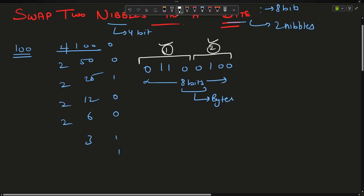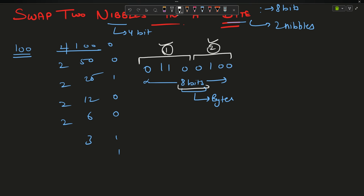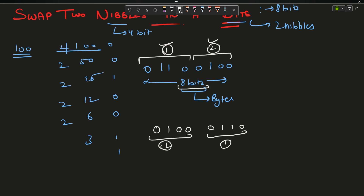The question says: swap these two nibbles. Represent the number in binary for 8 bits (a byte), carry out the two nibbles and swap them. After swapping, the number would look like 0 1 0 0 (second nibble at first position) then 0 1 1 0. Treat this as binary and give me the decimal equivalent of this swapped number.